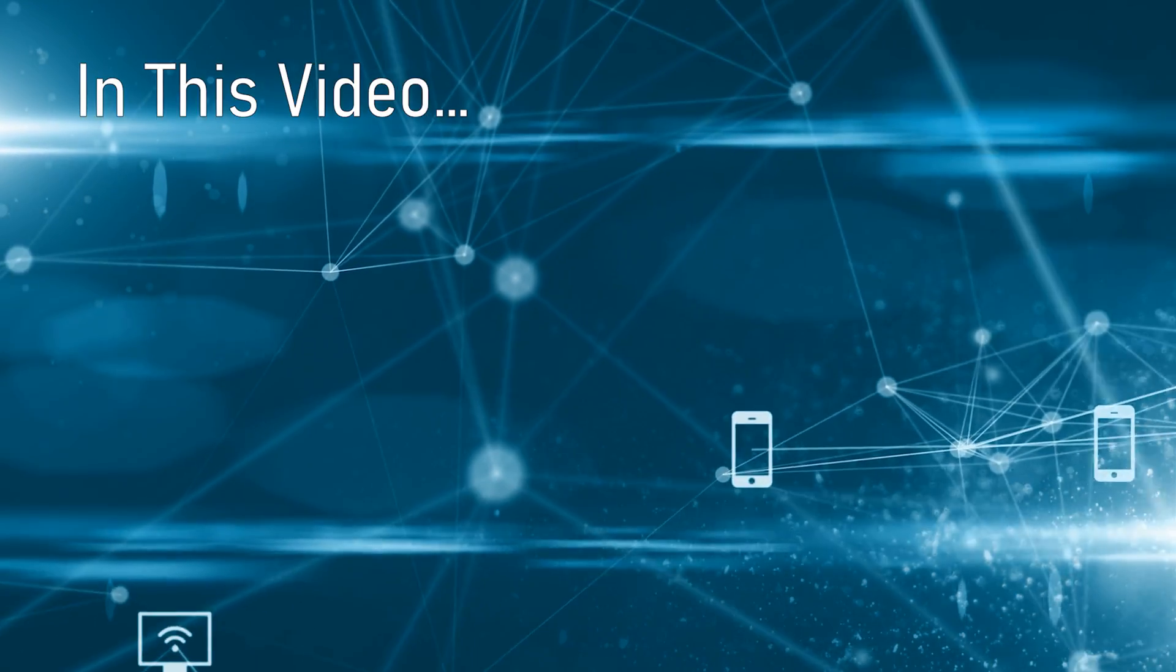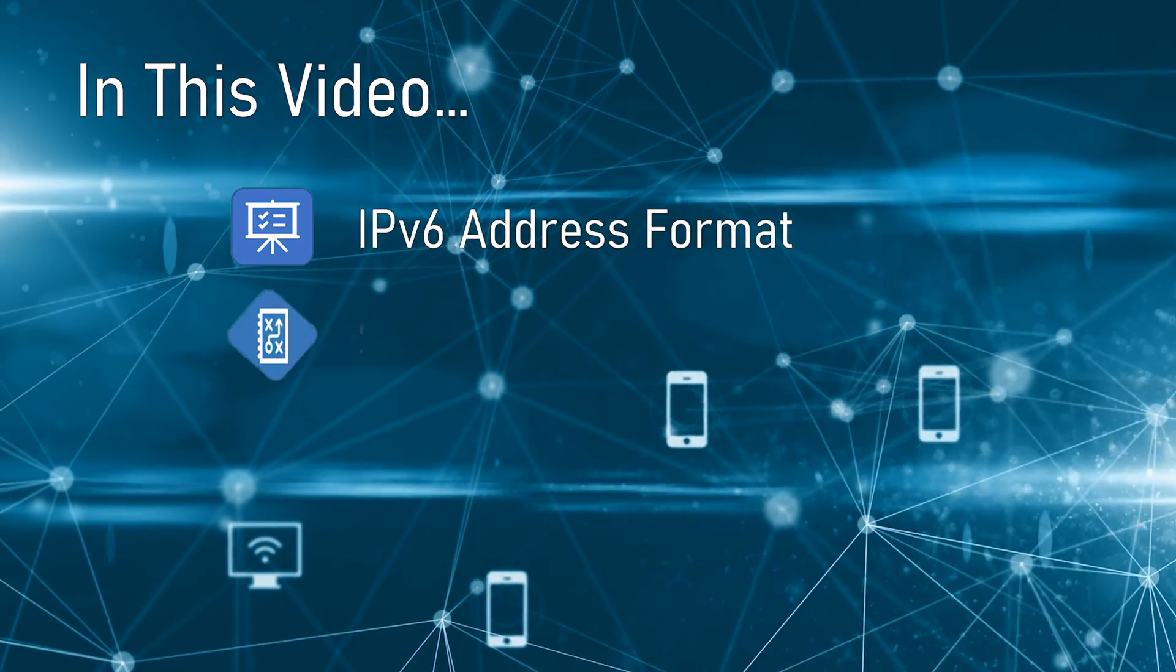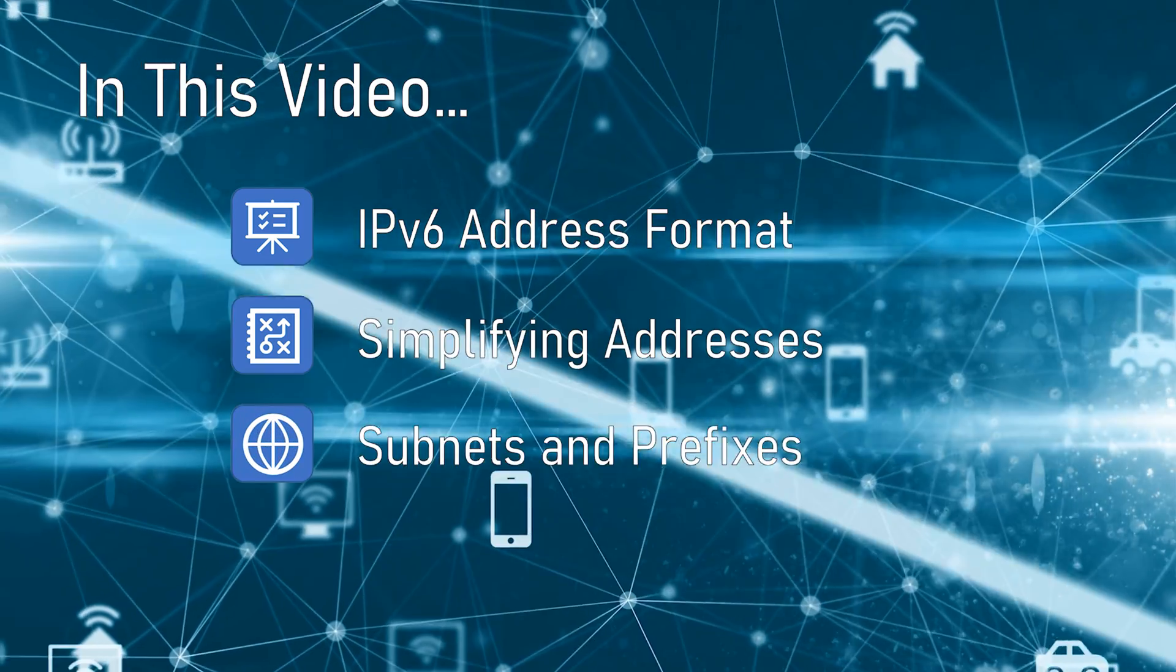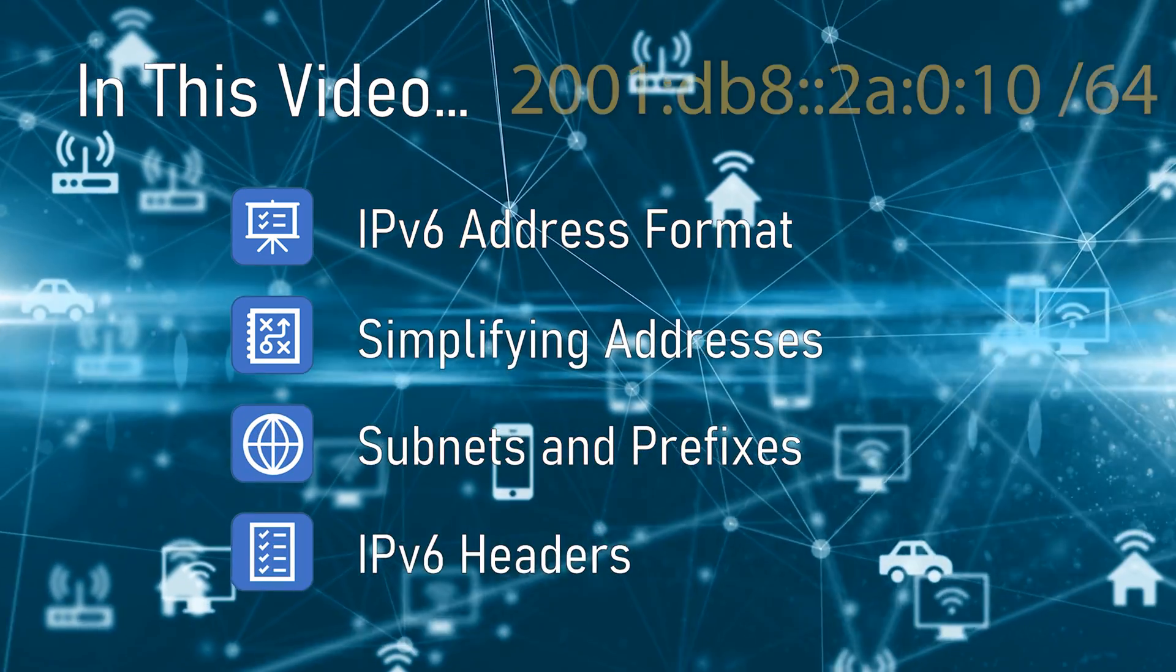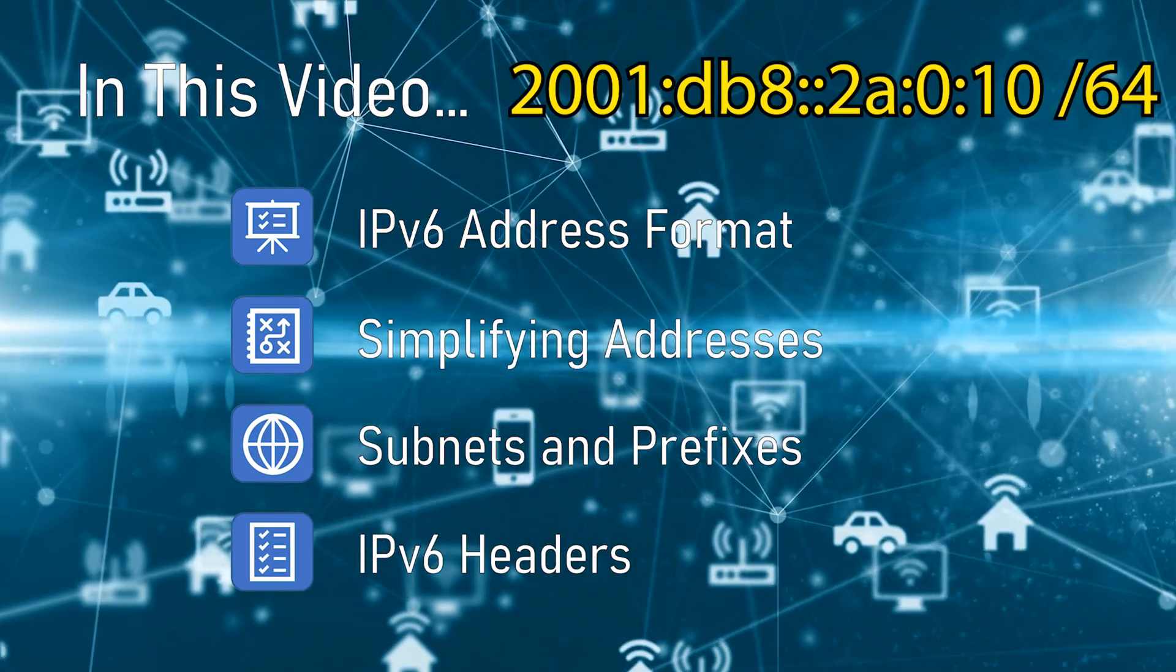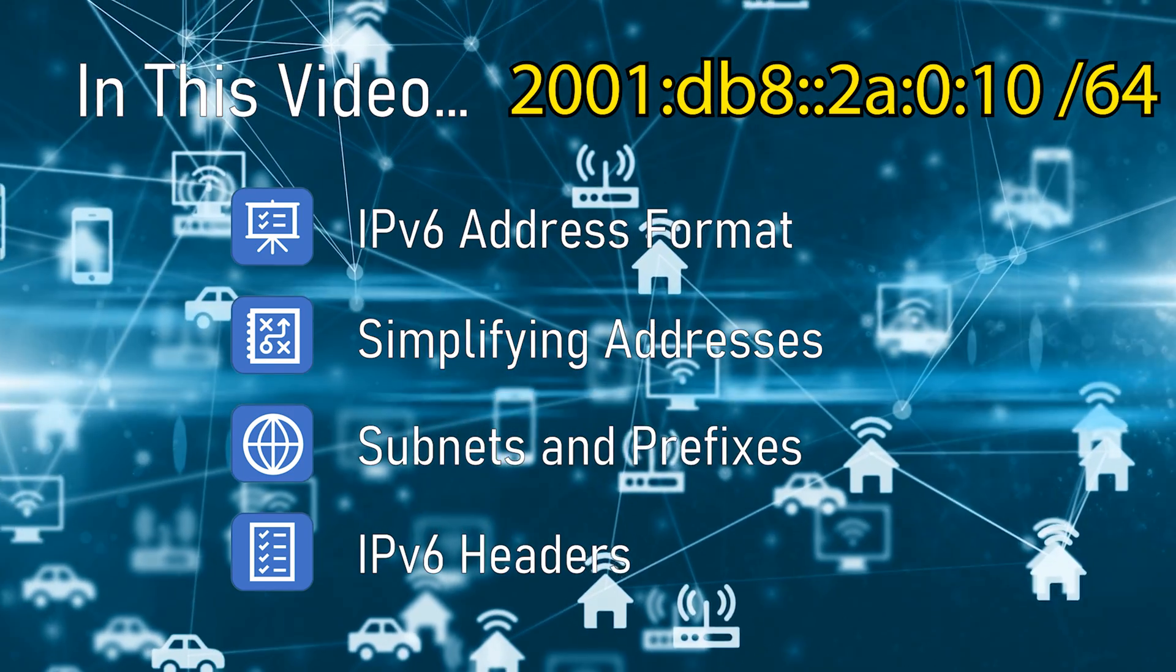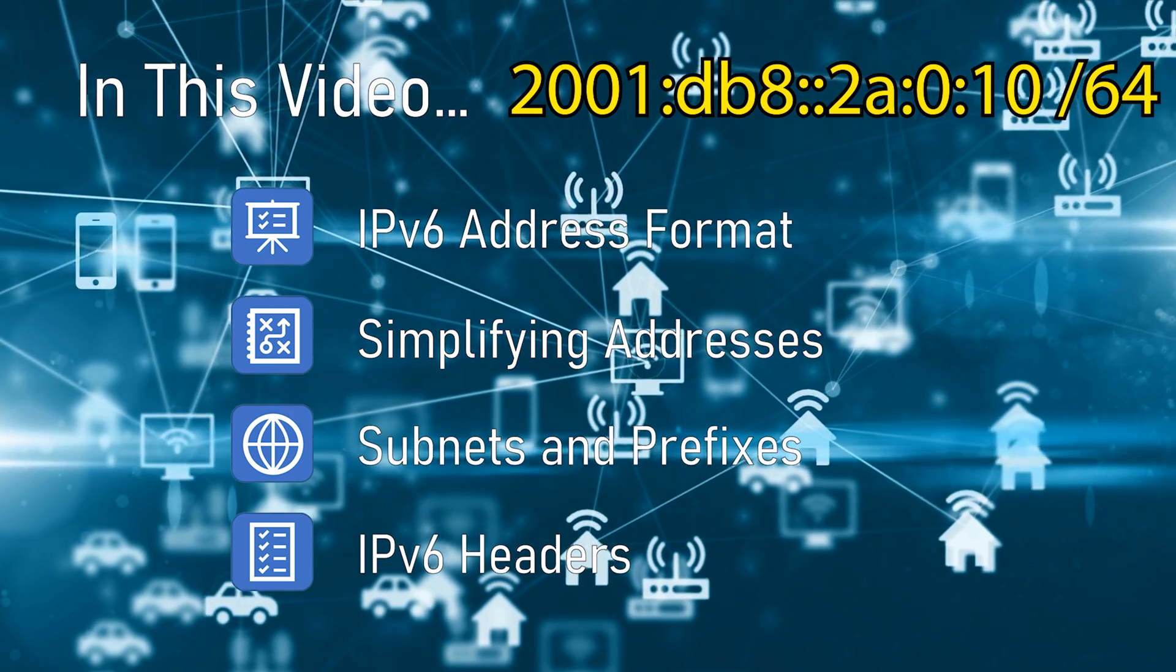At first glance IPv6 addresses may seem strange and different to what we're used to. In this video I'm going to simplify things. By the end this IPv6 address will make total sense.